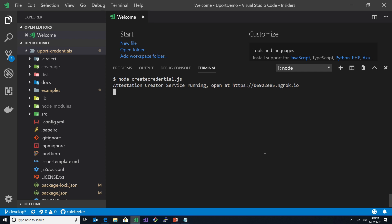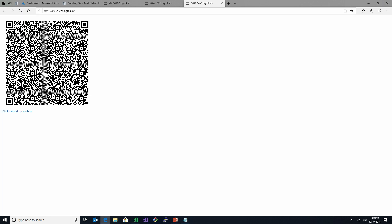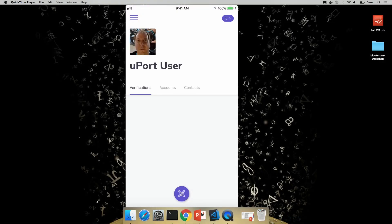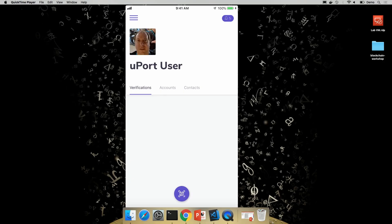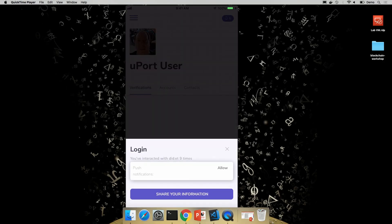You can see that our attestation creator service is now running. And you can see it generated a funny URL for us here. We'll go ahead and jump over to that URL, see what's up there. And you can see that we basically have one of these 3D barcodes. I'll go into my iPhone application here, and I click on this little icon at the bottom on Uport, scan that barcode.